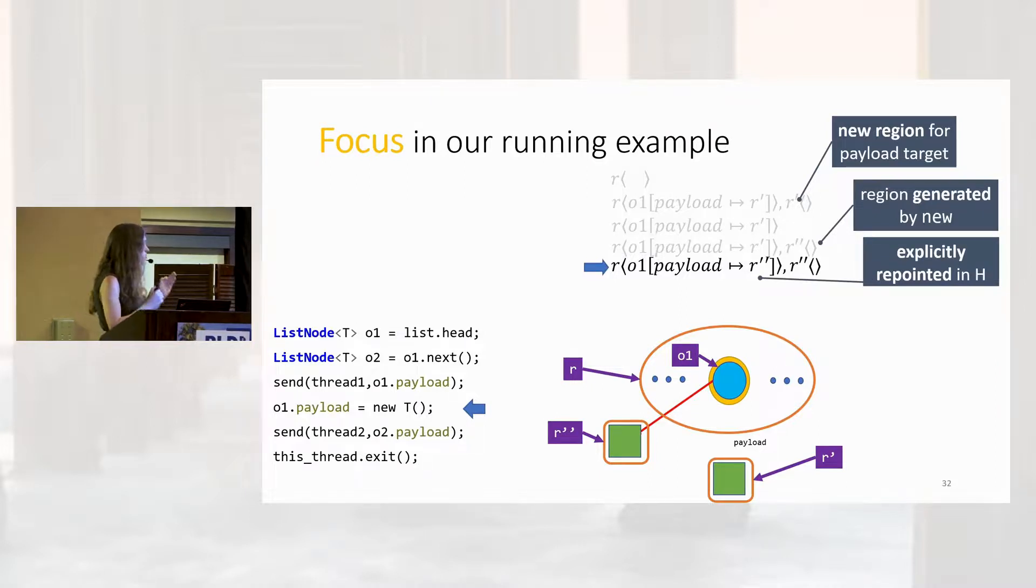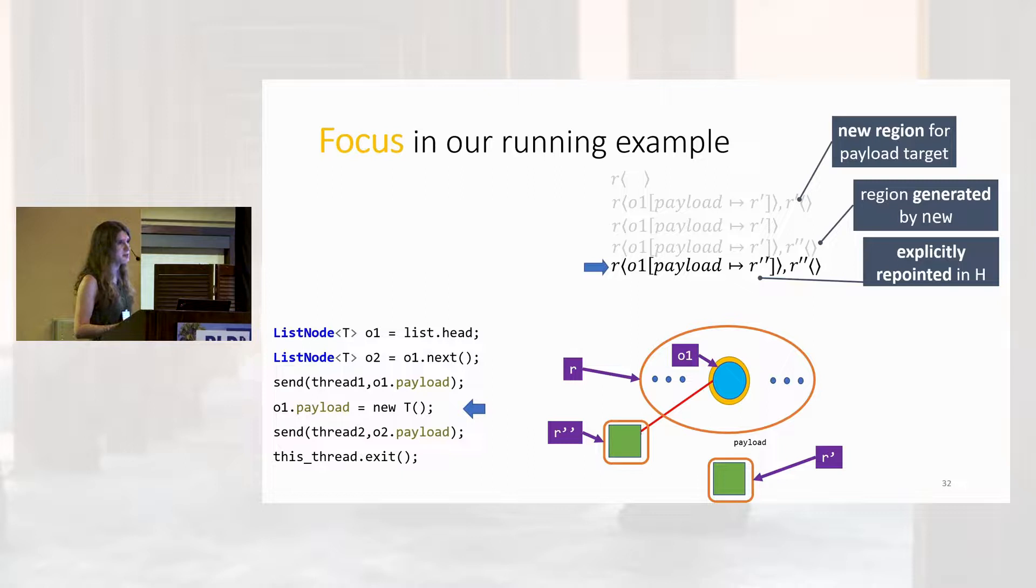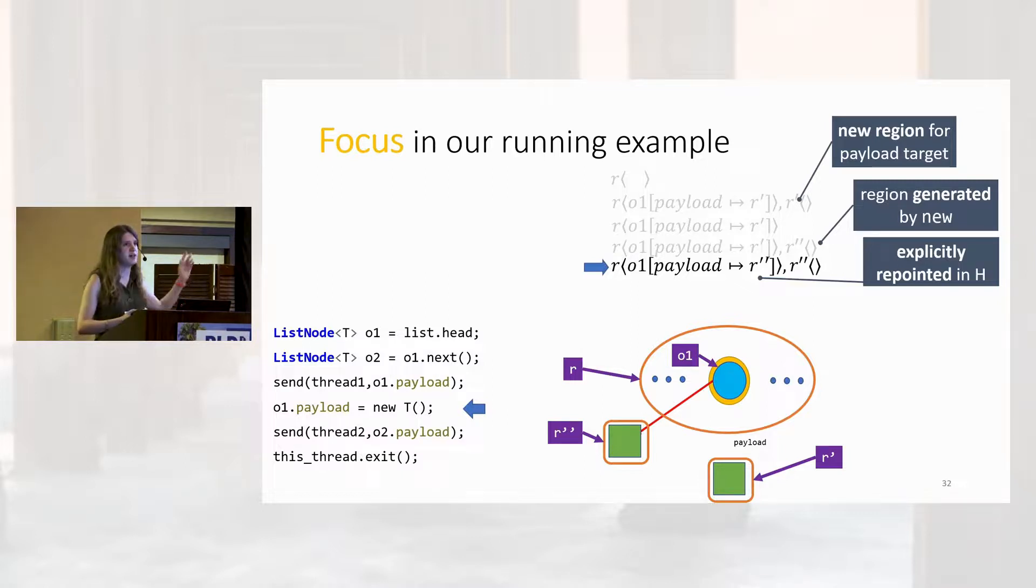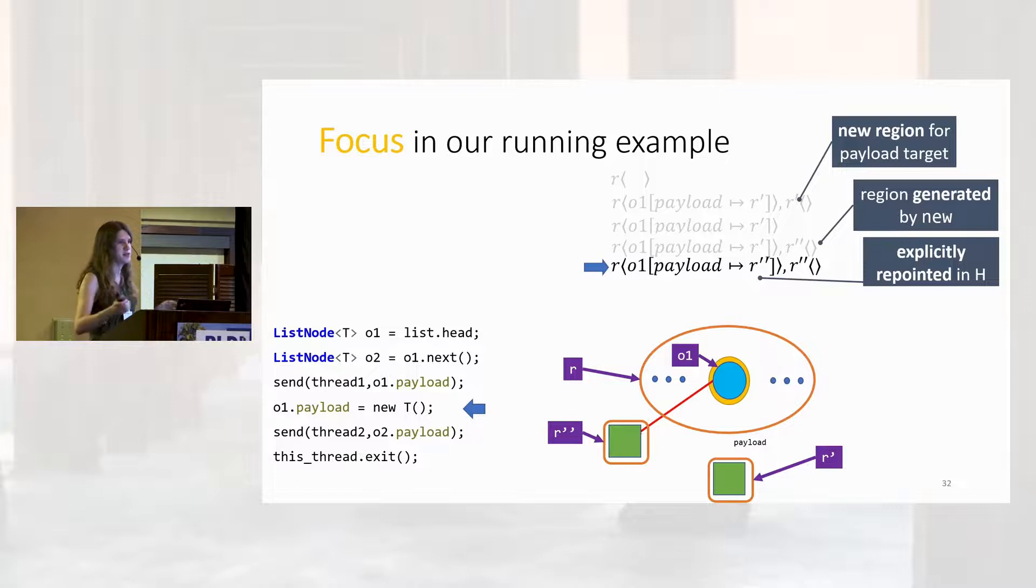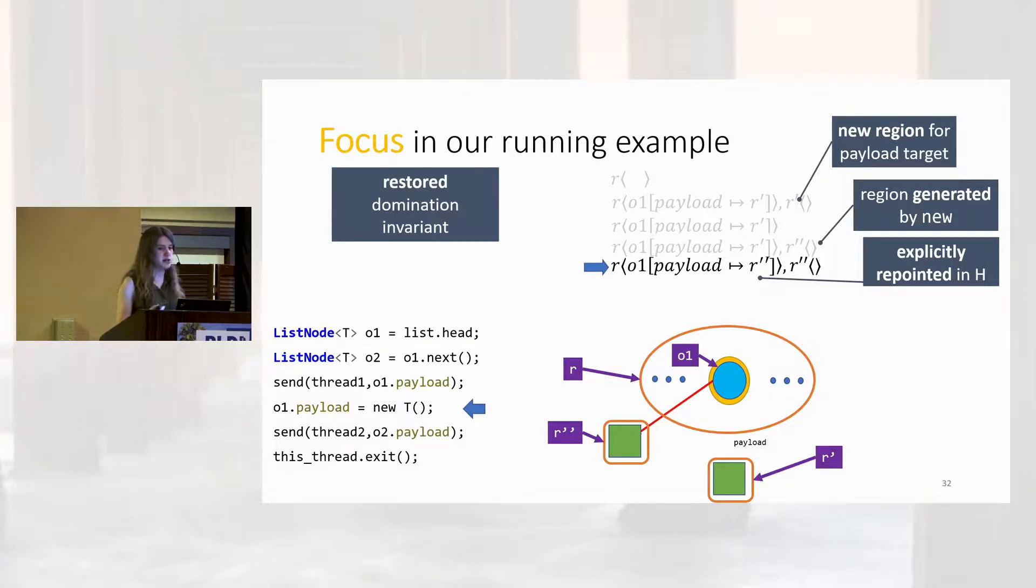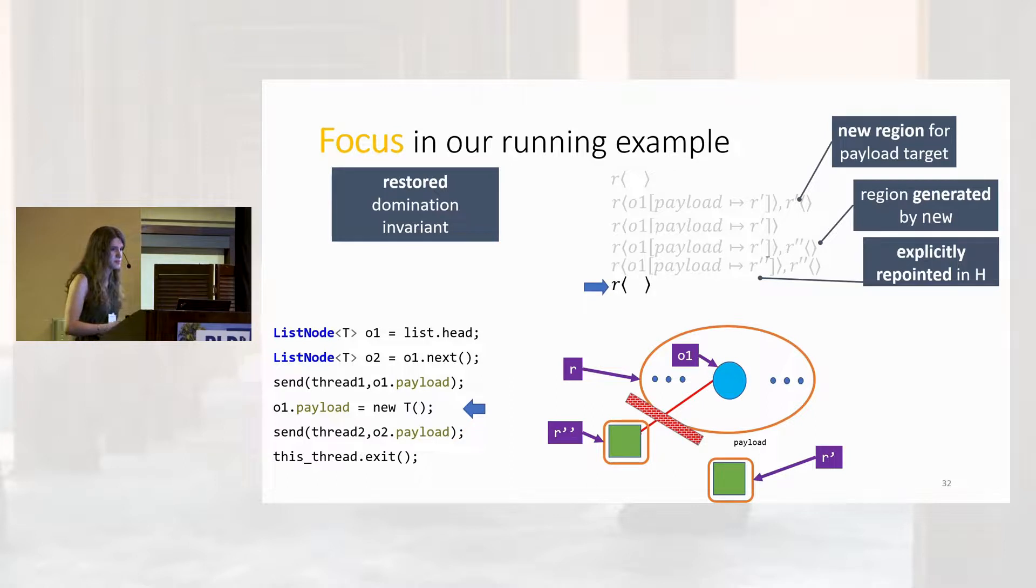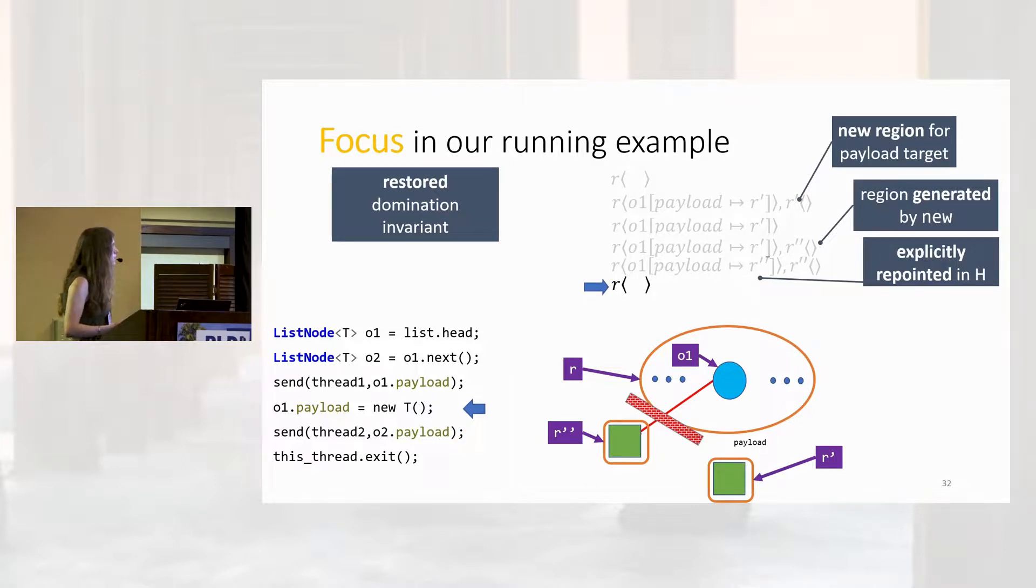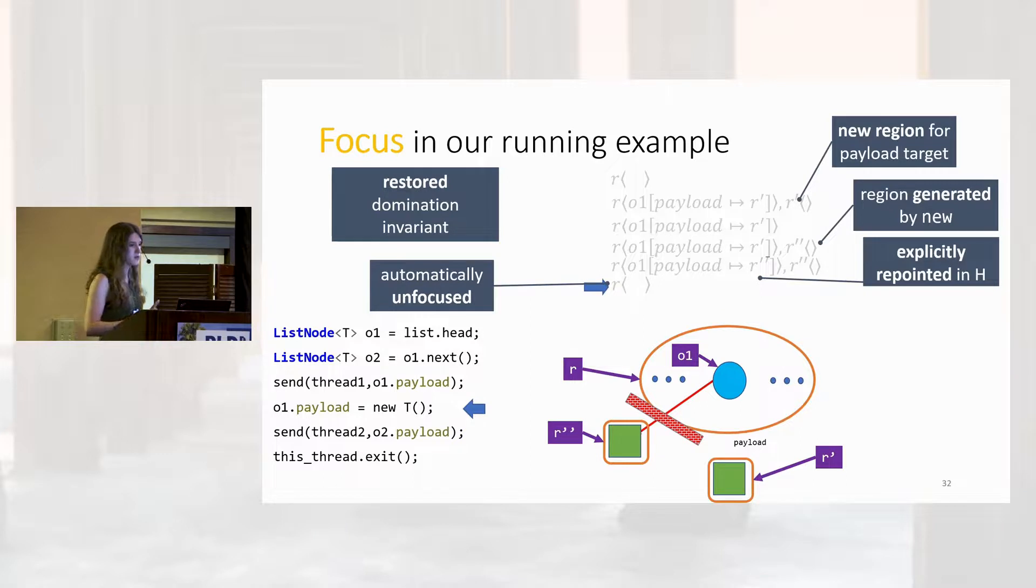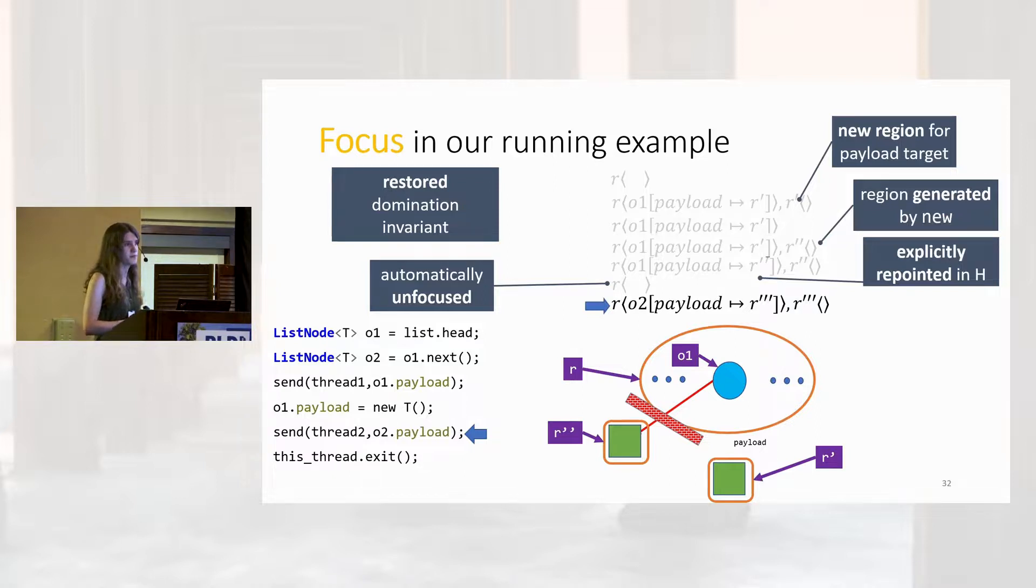At this point, the static region that we've highlighted here looks a lot like the initial region we generated, up to alpha equivalents. We've got some O1 in a region that points to some valid R double prime, and there's no other details we know. This will allow us to remove the focus that we automatically inserted, because we restored the domination invariant. Once we've removed this focus here, we are free to refocus it onto O2, which will allow the rest of the example to type check, following the same logic as we had before.